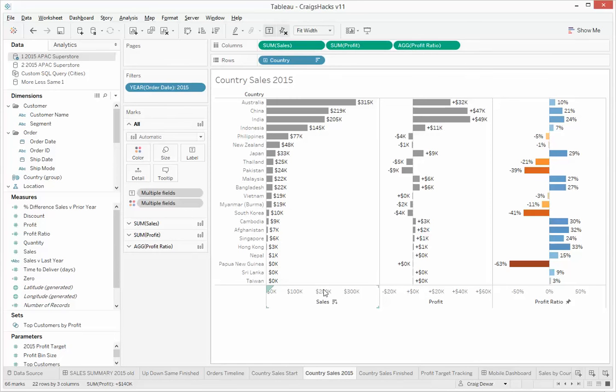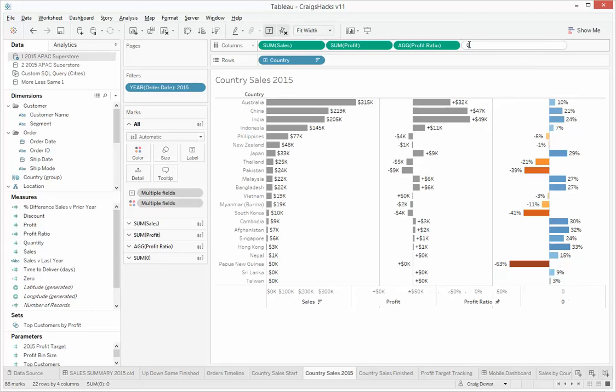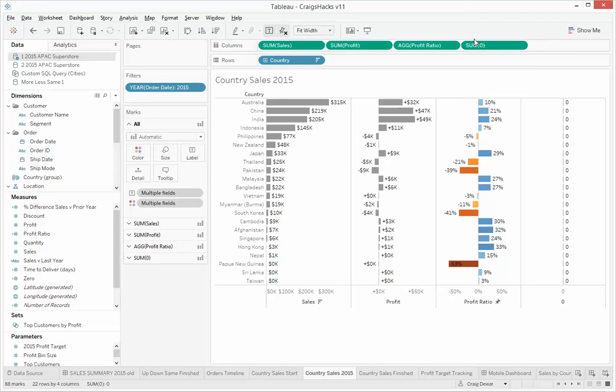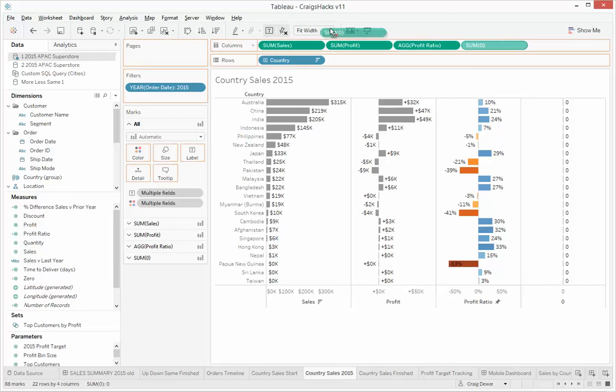so let me walk you through how to do it. So what I'd like to do is add a fourth measure up here called zero. What we're going to do is we're going to use this as the basis of our dual axis. So you can see those zeros have started to appear there.